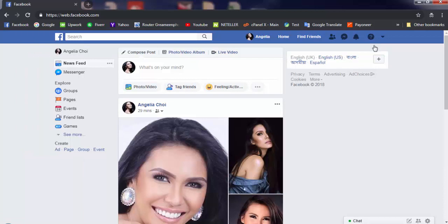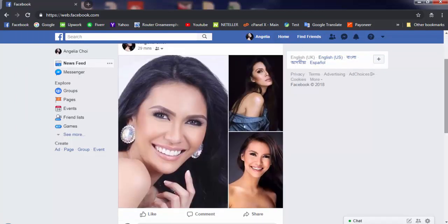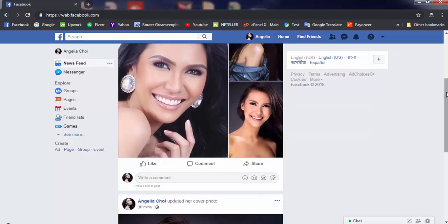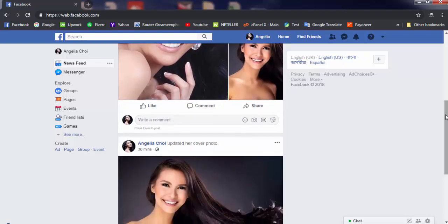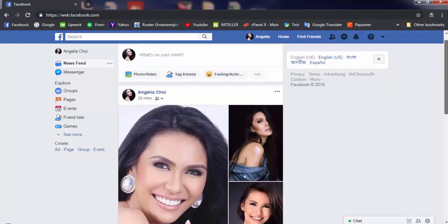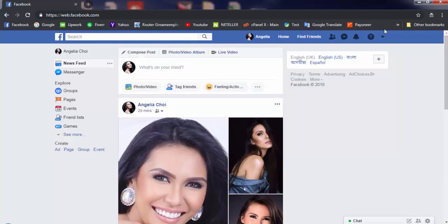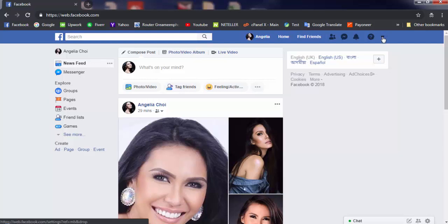This is my account and I'm trying to delete it because I'm not safe here. Someone is trying to steal my information. That's why I'm deleting my account for safety reasons. Let's start.